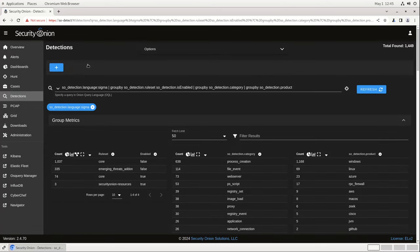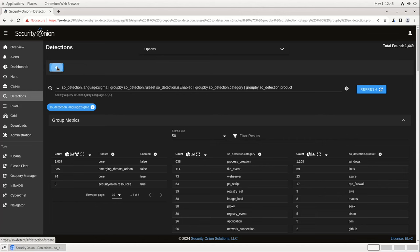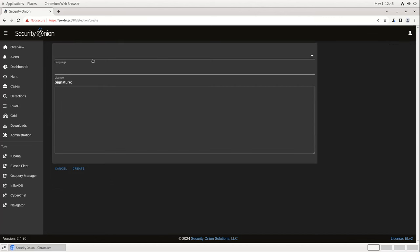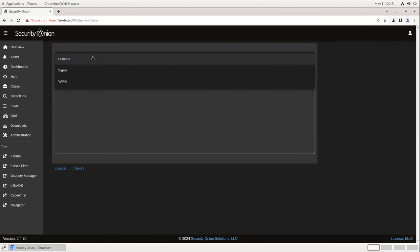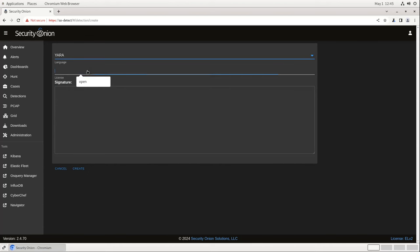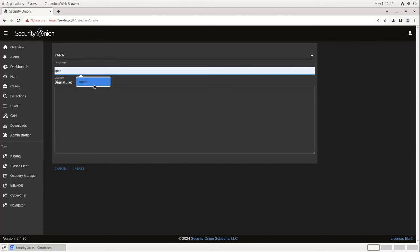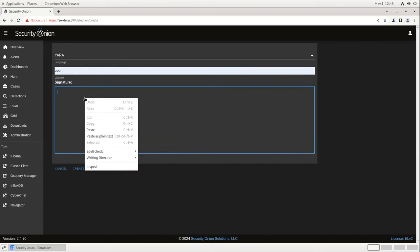For example, let's say there's a new ThreatActor report that contains a YARA rule for spotting a particular indicator of compromise. If you want to put that YARA rule into production in your environment, you can just click on this plus sign to add a rule, select YARA from the Language drop-down, put in a license, and then paste the signature.